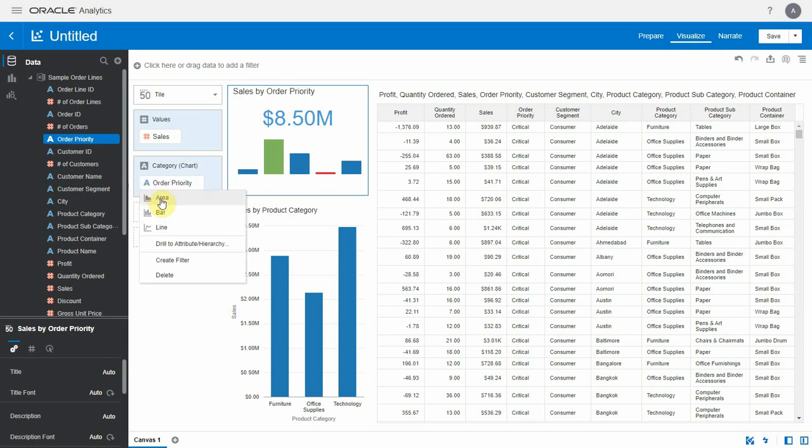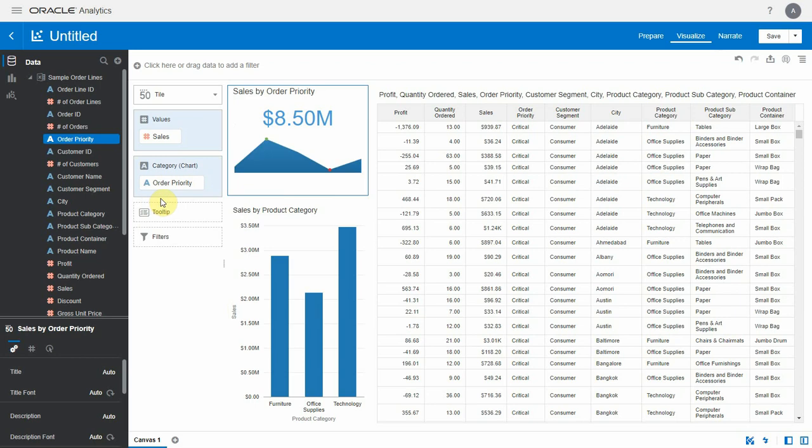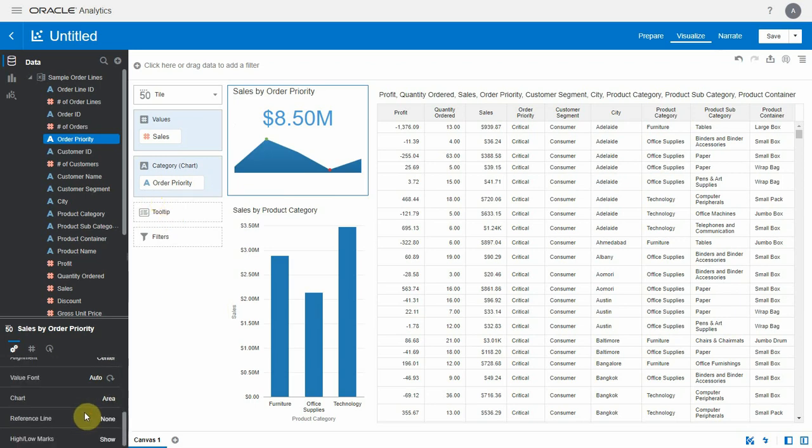Let's see how area chart looks like. In the properties there are a few more options available. You can change the chart type here as well.